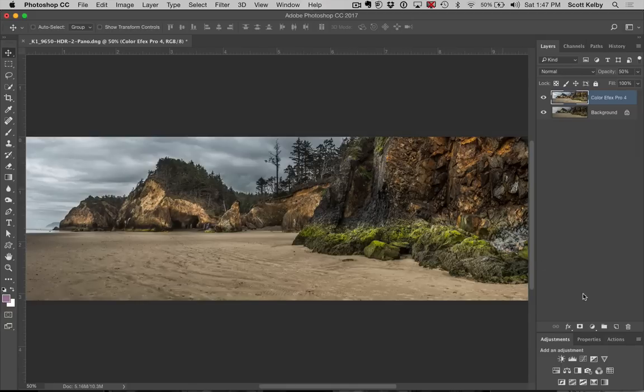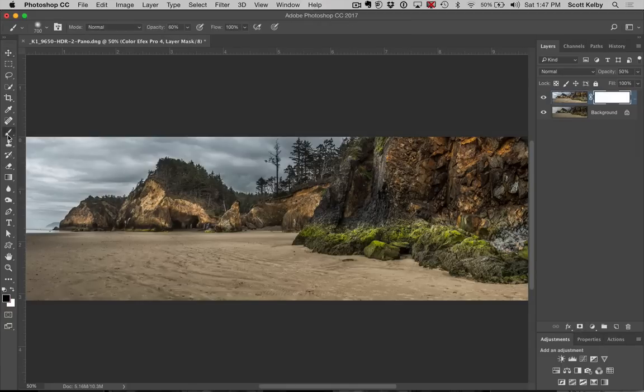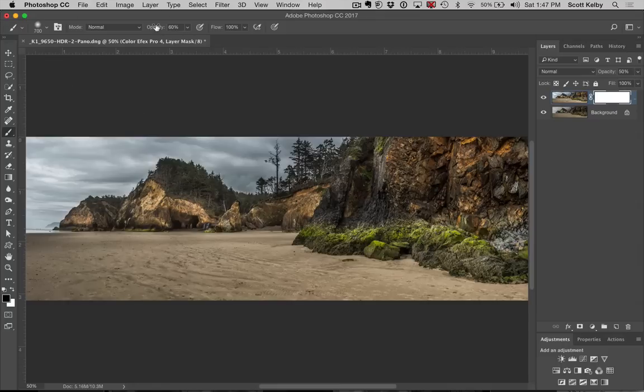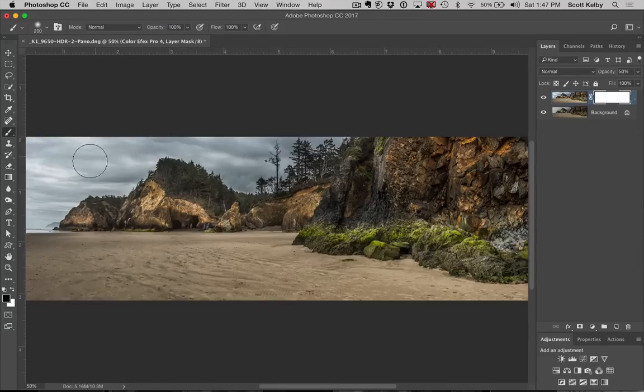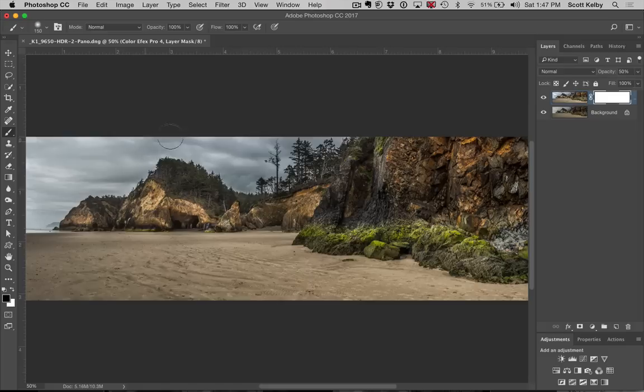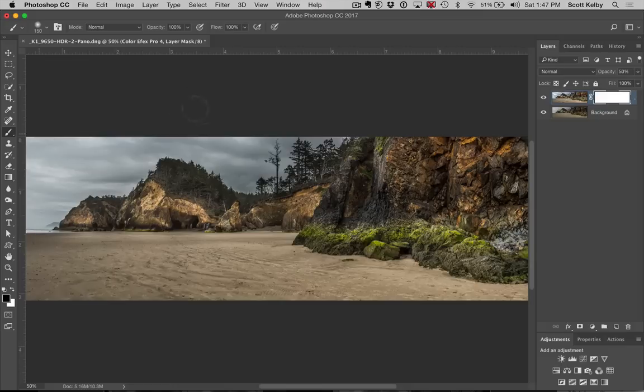So I have one of two choices. I can add a layer mask right here. I can grab the brush tool, make sure that the opacity is at 100%. And I could paint over it and bring back the original sky like it looked before we started.